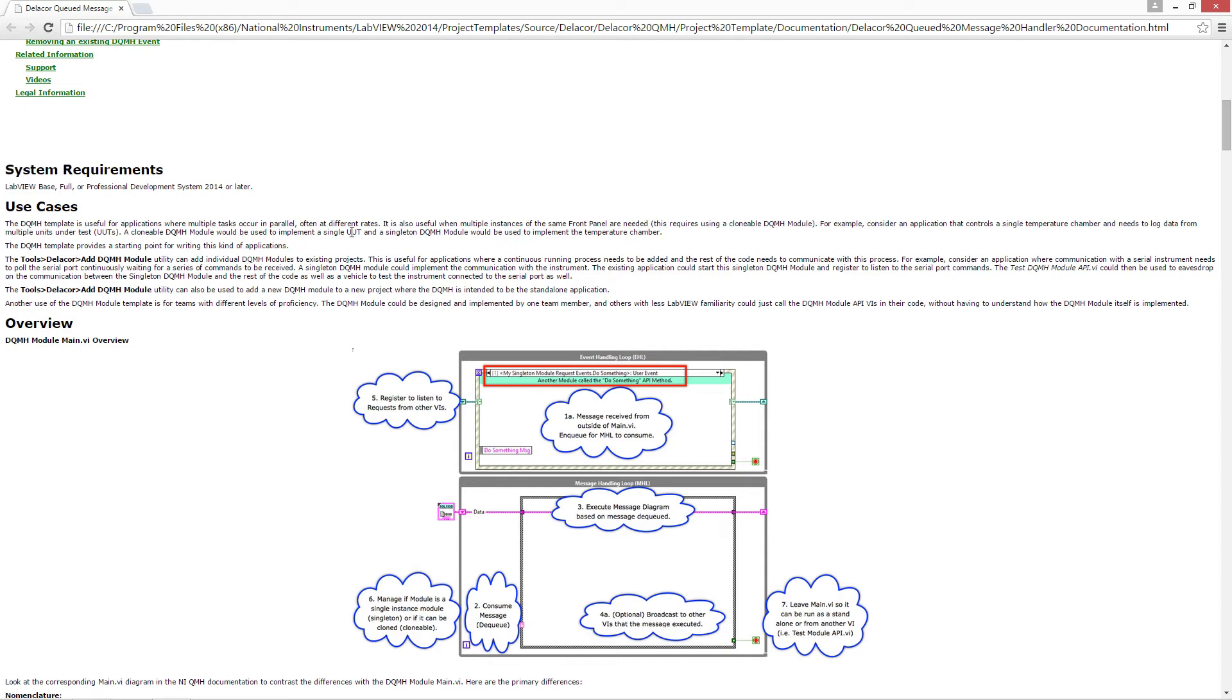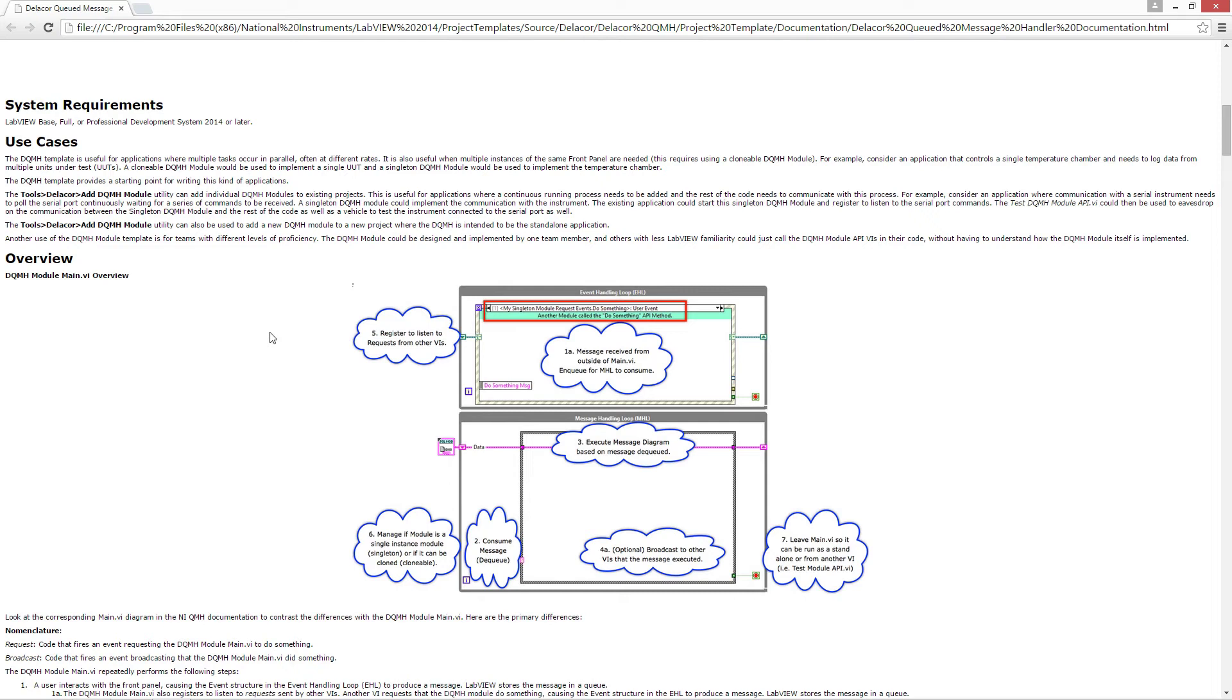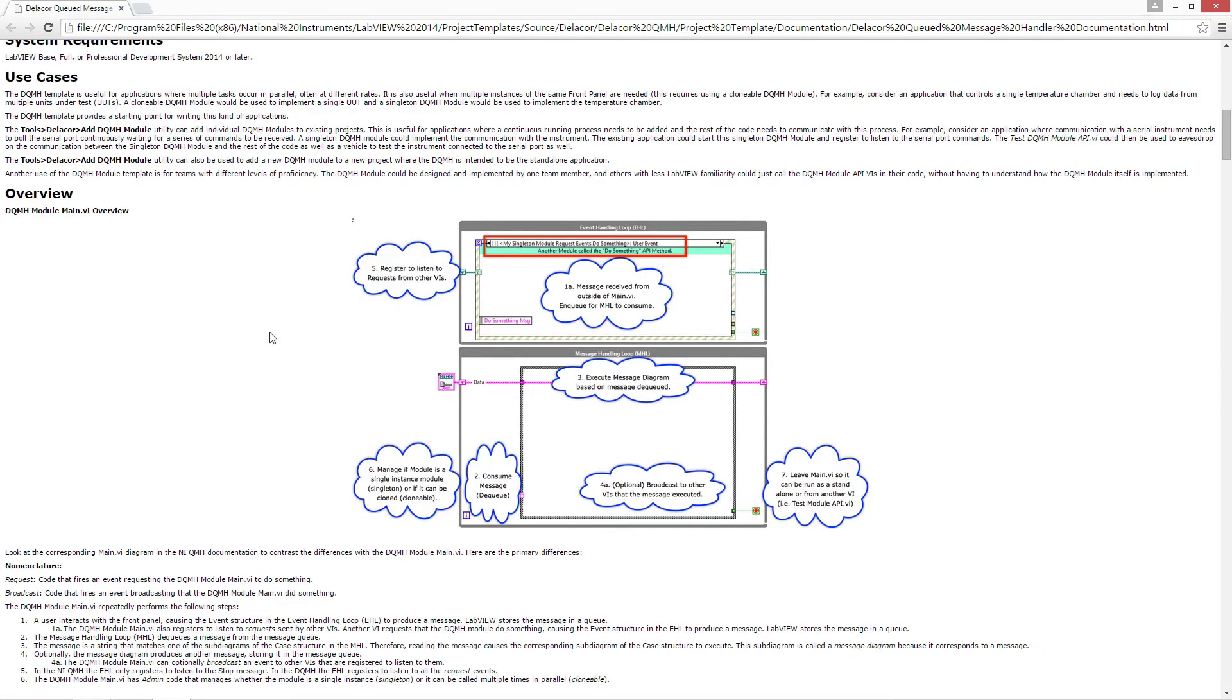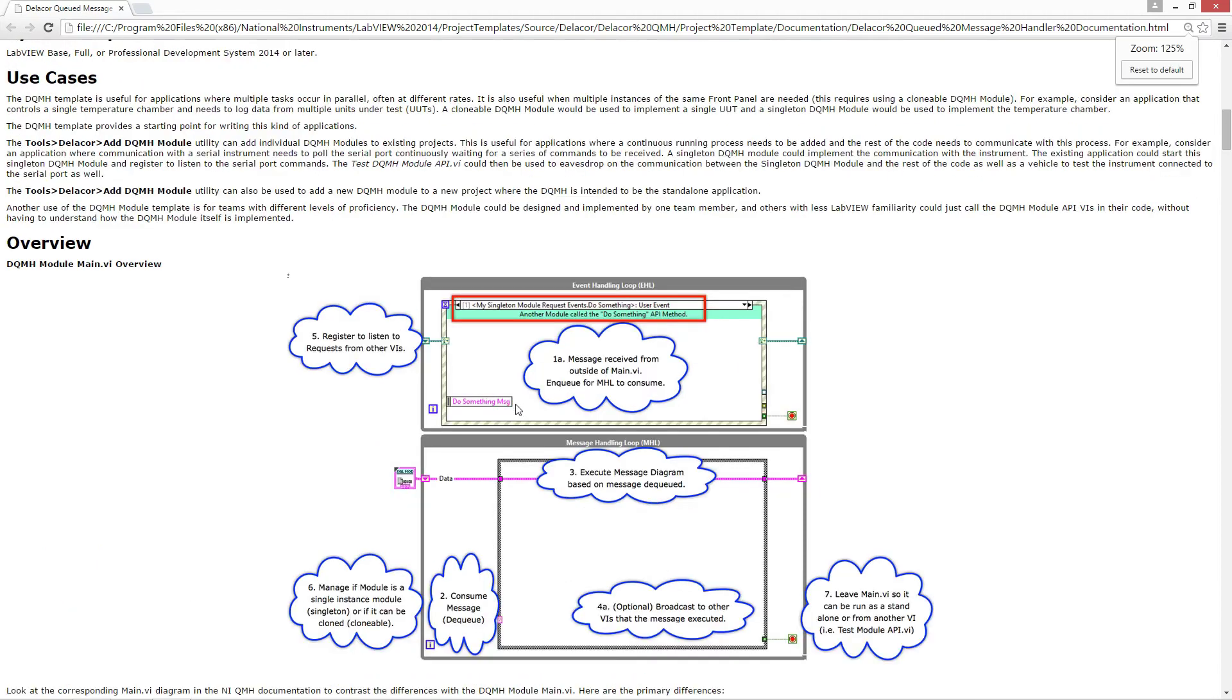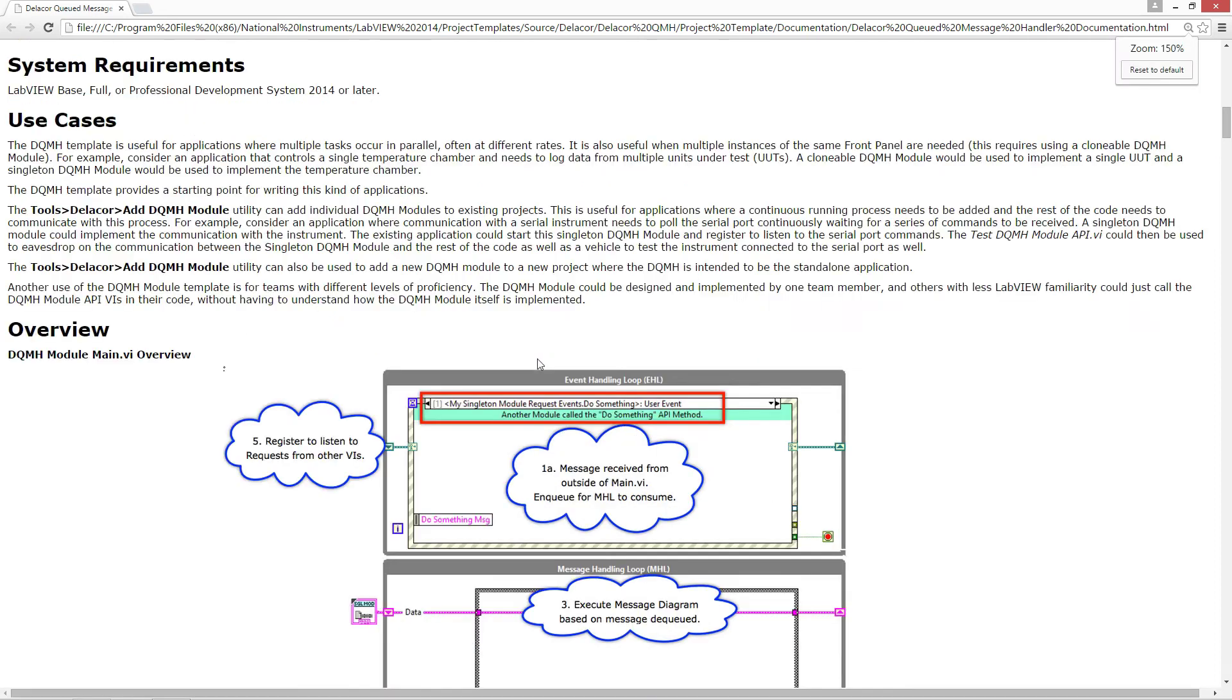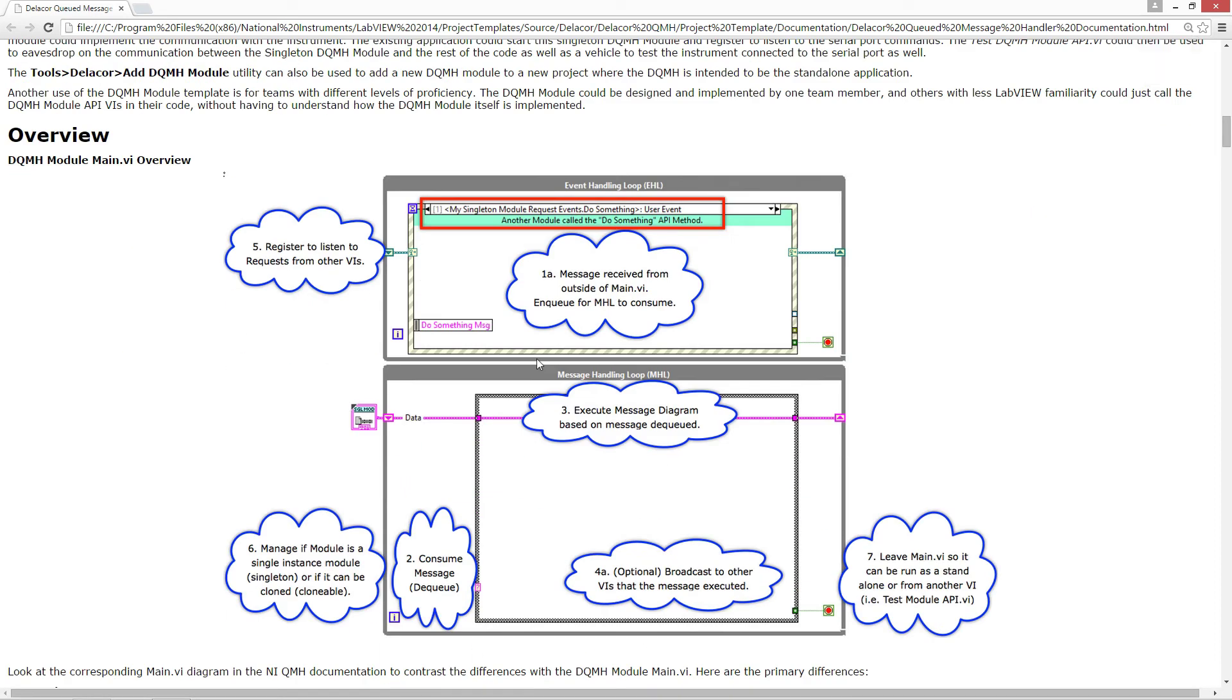And also if you want to use just a simple module that has a single front panel but you want a way to be able to eavesdrop on the function of the VI, then you can also use the DQMH. We're assuming that you're already familiar with the QMessage Handler that ships with LabVIEW. And on the documentation for that, there's already explanations of the event handling loop and queuing messages to the message handling loop.